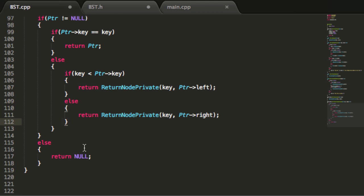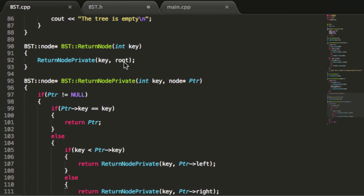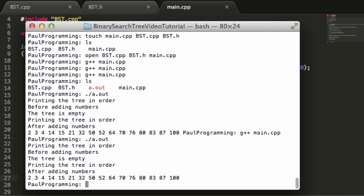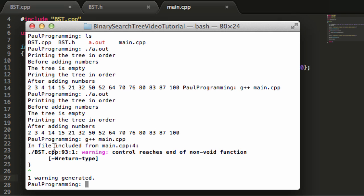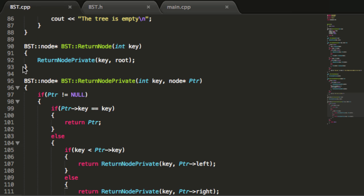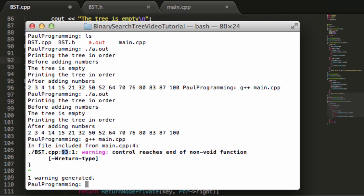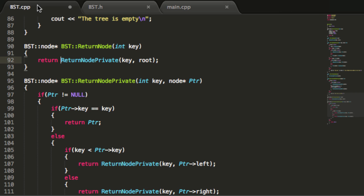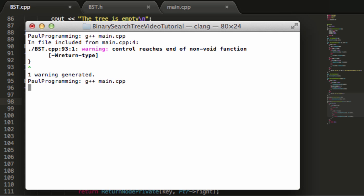That's all we need to do for returnNodePrivate and returnNode. Let's save this file, save the binarySearchTree file as well, and save main.cpp too. We'll just make sure this still compiles before we go to the next tutorial — we'll do g++ main.cpp. It looks like something is wrong: control reaches end of non-void function. In binarySearchTree.cpp we have an error on line 93 — we forgot to return something. I just need to add that return keyword because we're returning a node pointer. Back in the terminal, clearing the screen, and trying one more time with g++ to compile main.cpp. I forgot to hit save, so saving now. Trying one more time — everything looks great.